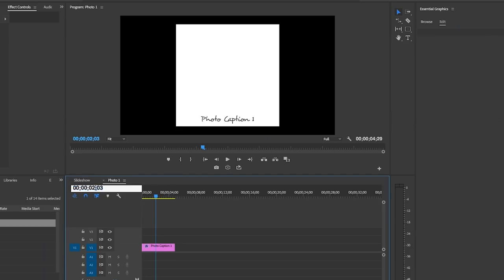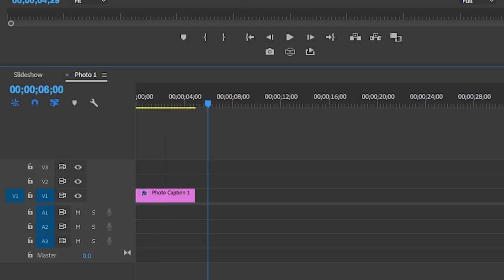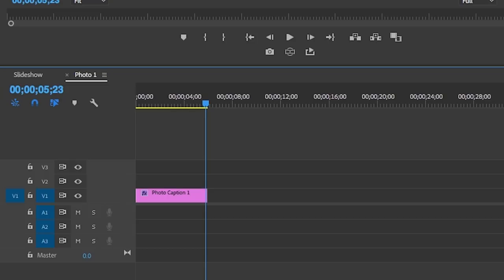Let's now go to the six second marker just by typing in six seconds into the time code here, and then let's expand this graphic layer out to meet the six second time code marker. I'm only doing this because I want to be able to have six seconds to work with for each photo in the slideshow sequence.